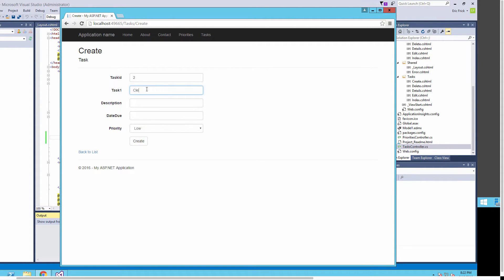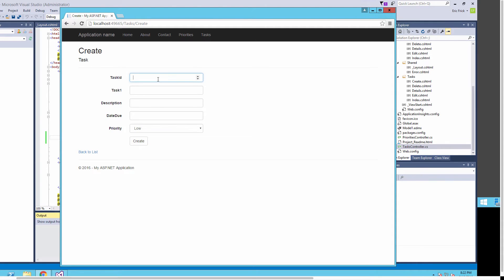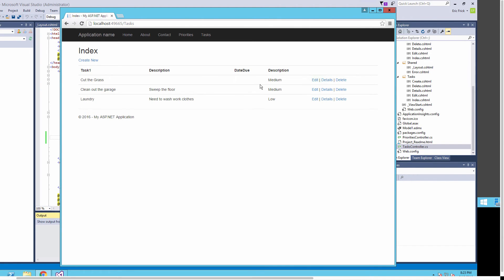I'll add a couple more tasks to make sure everything's working. The next one I'll call 'clean the garage,' and this time I'll put in a more detailed description just to verify that works. I'll set the priority for this task and click Create — the description shows up on screen, so it's working. I'll add one more task for the laundry, add another brief description, set a priority, and click Create.